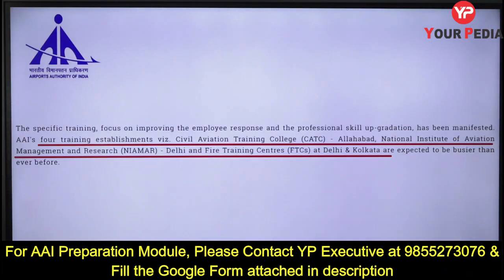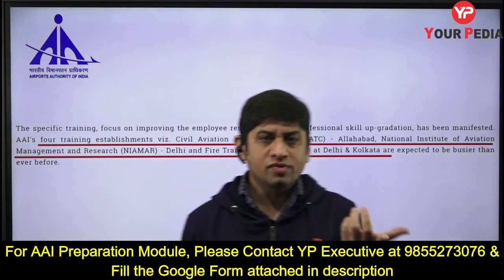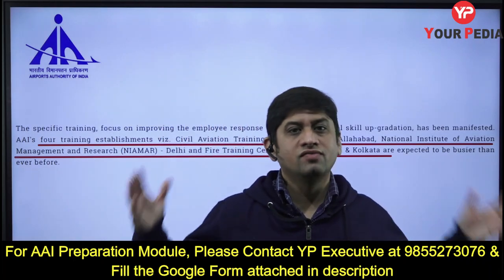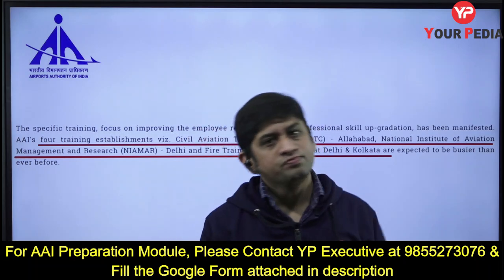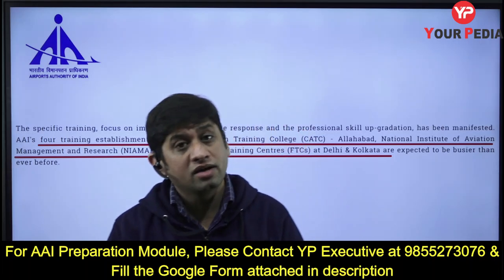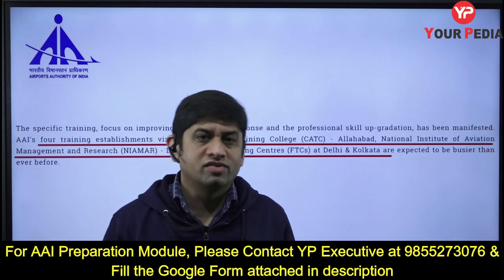Specific training centers exist in Airport Authority of India. The Civil Aviation Training College is located at Allahabad, and fire training centers are at Delhi and Kolkata. The National Institute of Aviation Management and Research is in Delhi. You should know where you will get trained. Today's lecture covered the organizational structure of Airport Authority of India and key aviation terms. Slow and steady will win the race — revise these terms and aim for more than 90 out of 120 marks for ATC or executive jobs. Thank you.